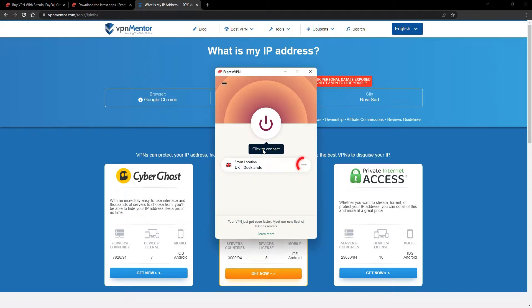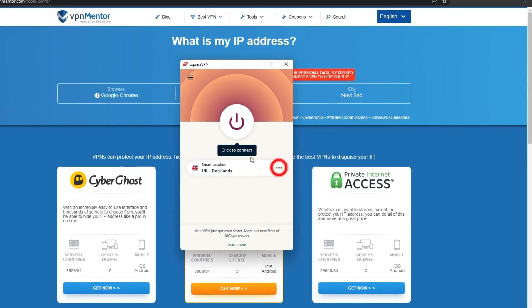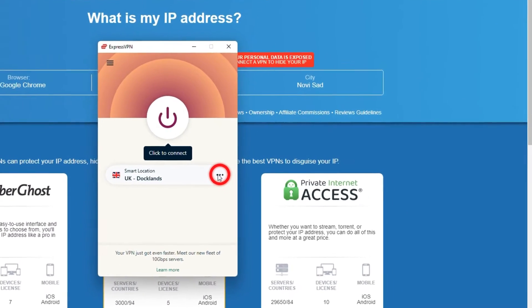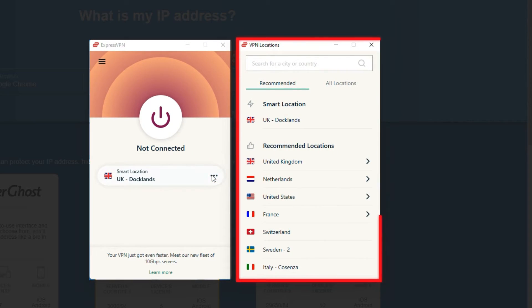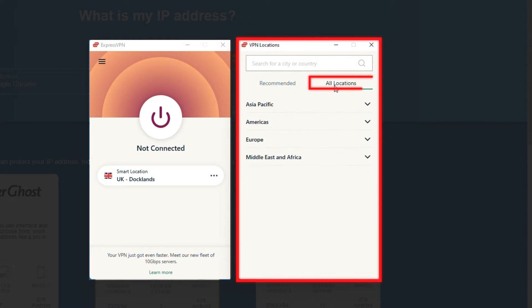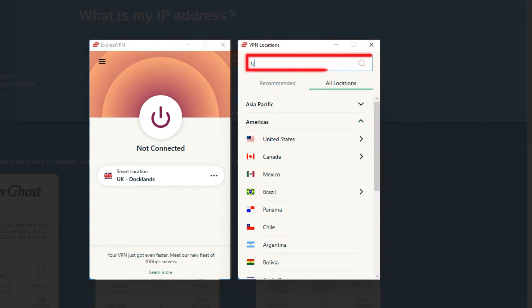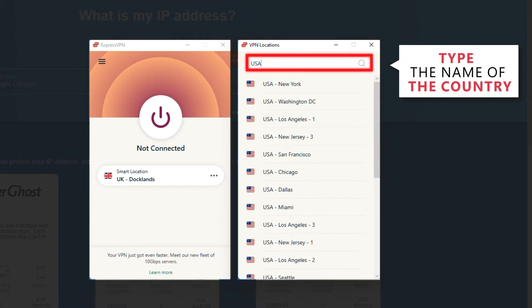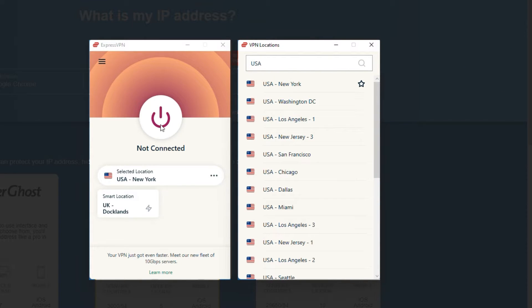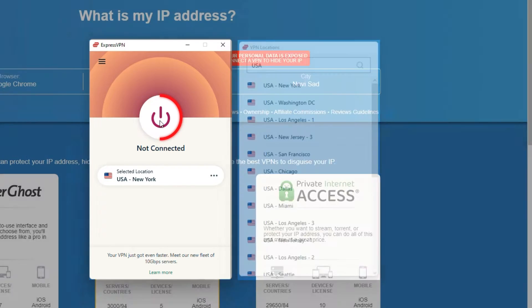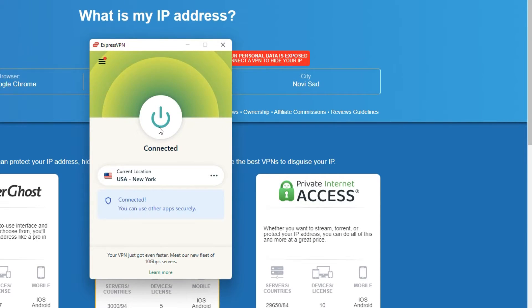Now go to ExpressVPN and click the three dots to open up the server location list. Scroll down to find the country. Or for easy access, type it into the search bar and hit enter. Select the country and then click the big connect button. That's it!